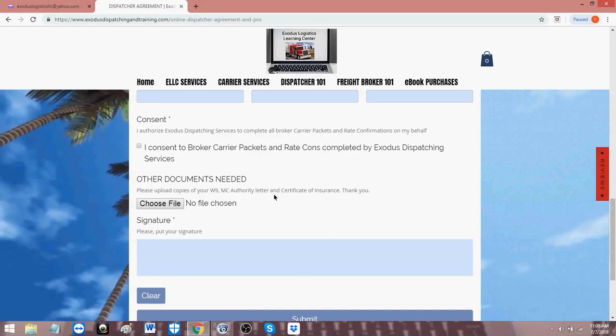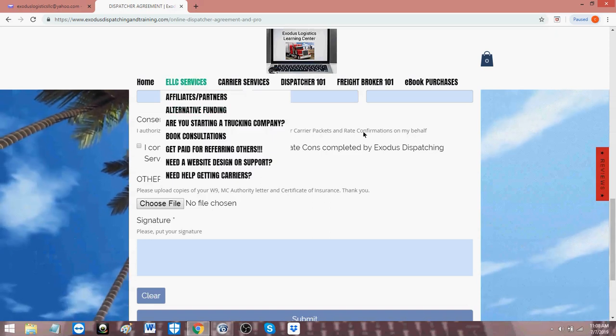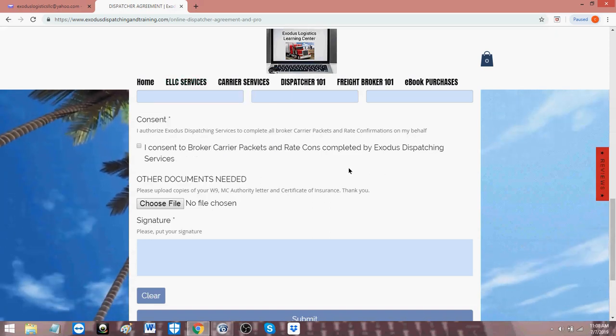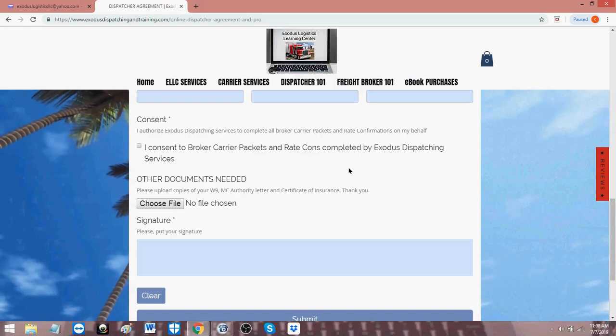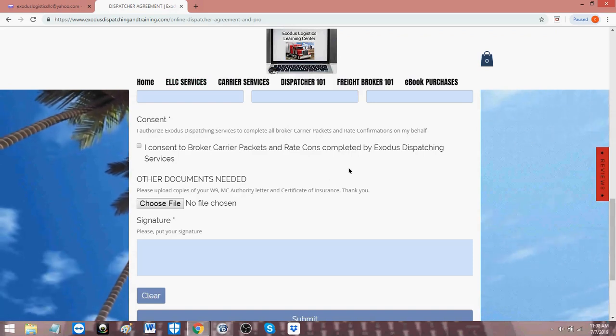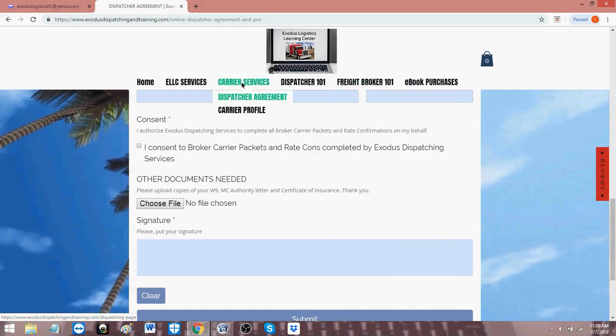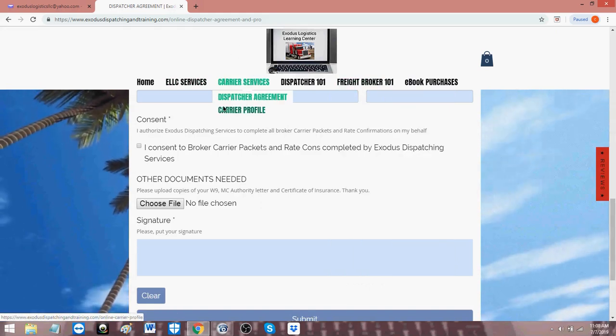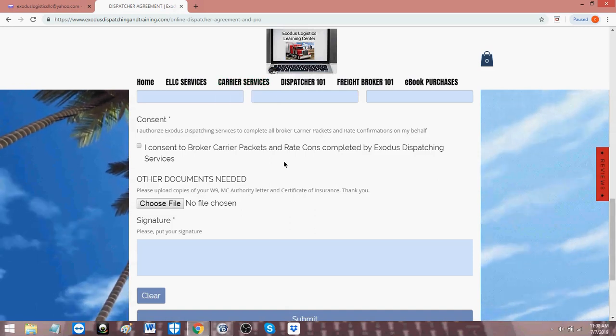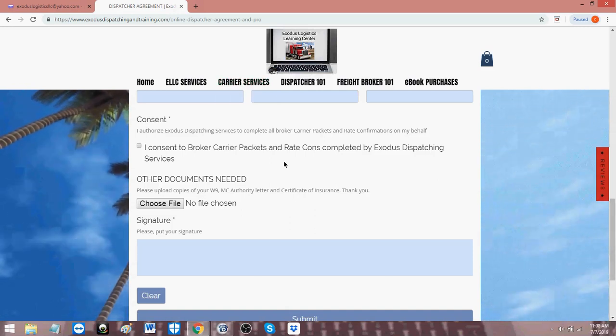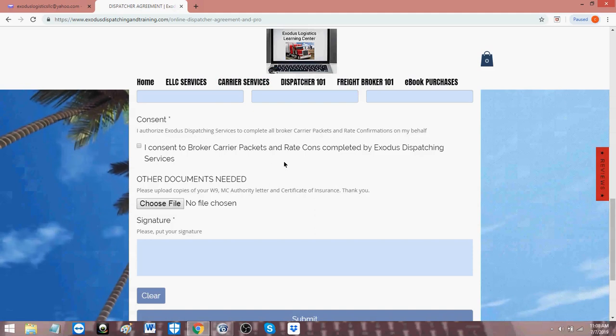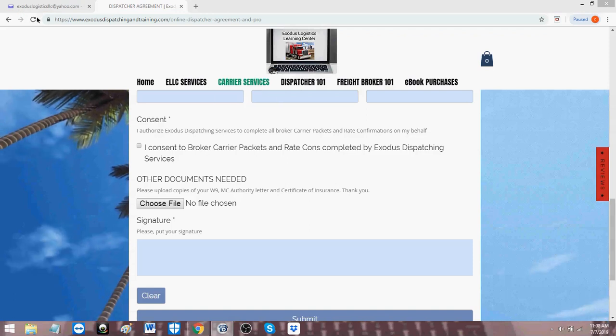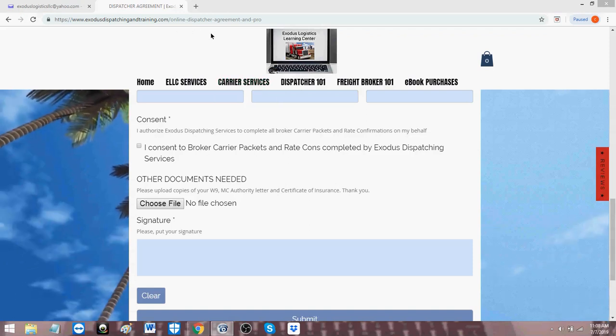So if you are in agreement with that and you want to use us as an option for a dispatching service, go to www.exodusdispatchingandtraining.com. Go to the carrier services area, fill out the online dispatch agreement and profile, and then one of our agents or associates, I should say, will get in contact with you and begin the process of dispatching loads for you. Thank you for your time and have a wonderful day.